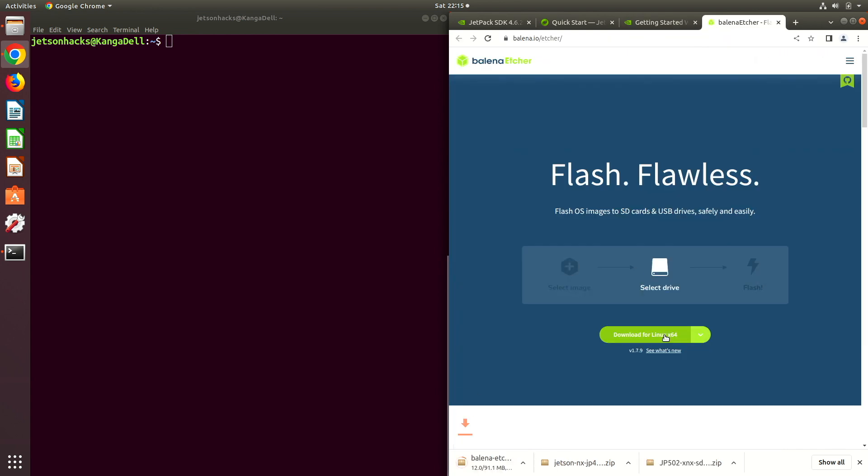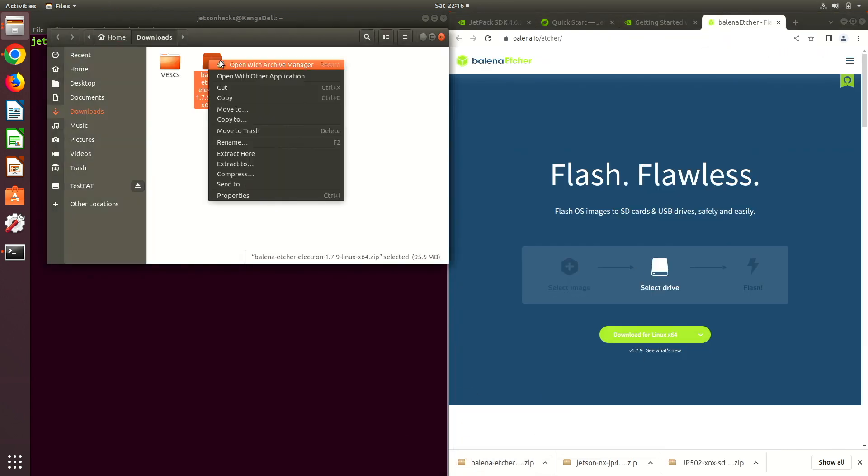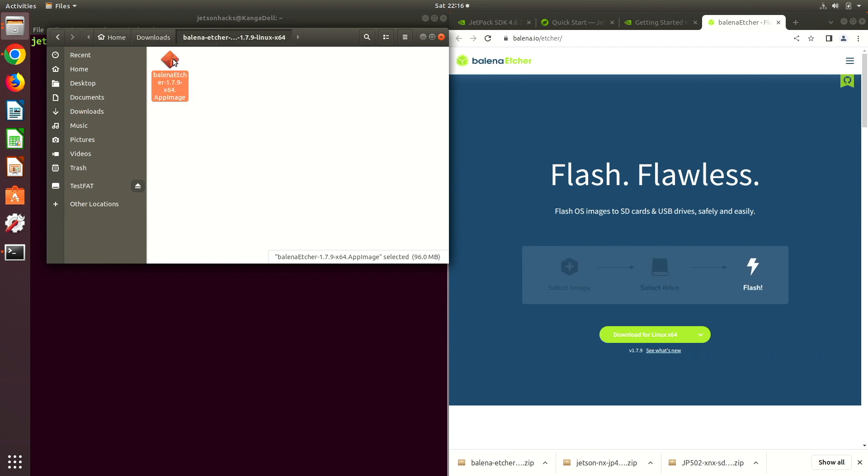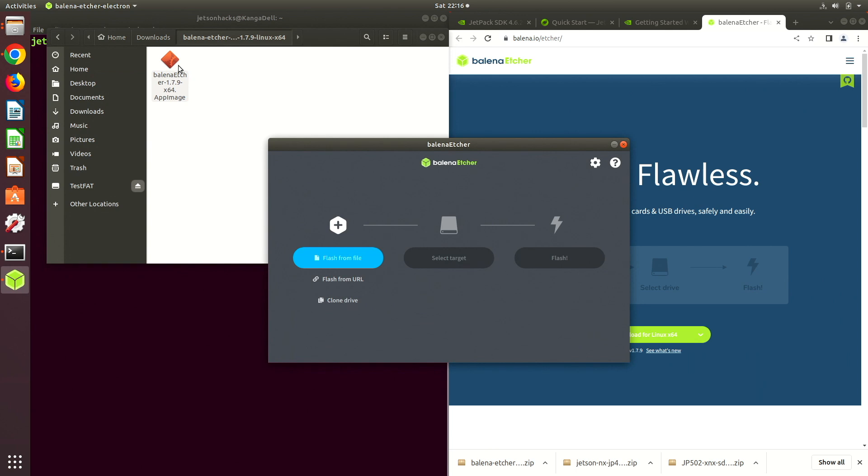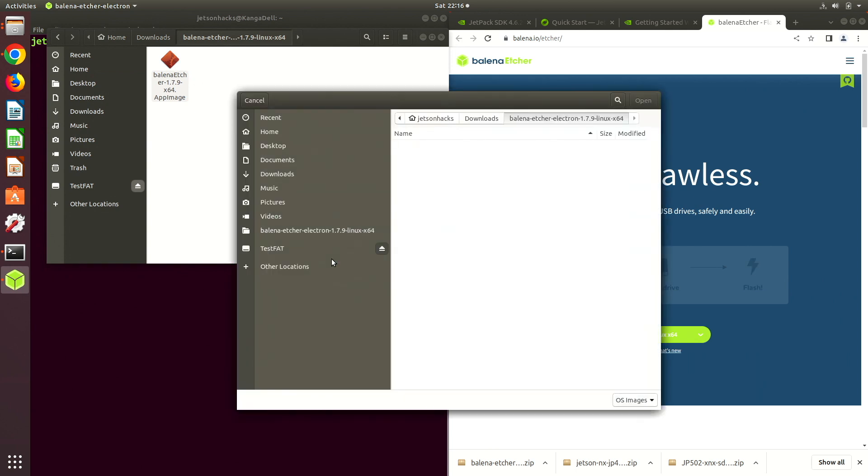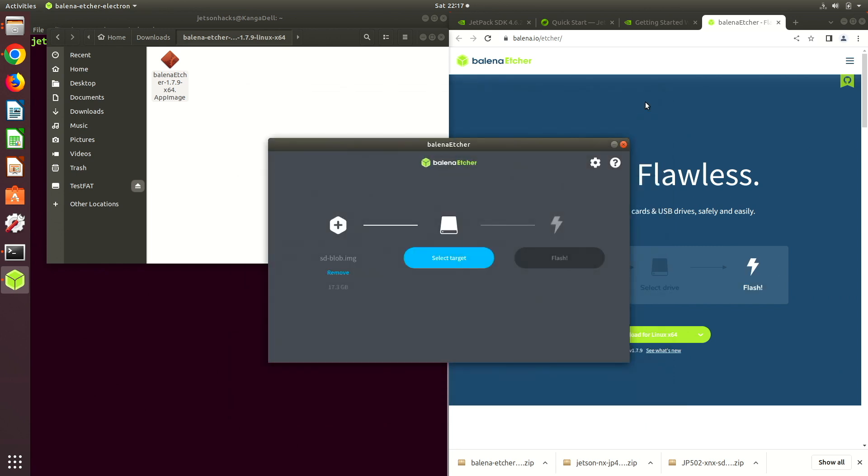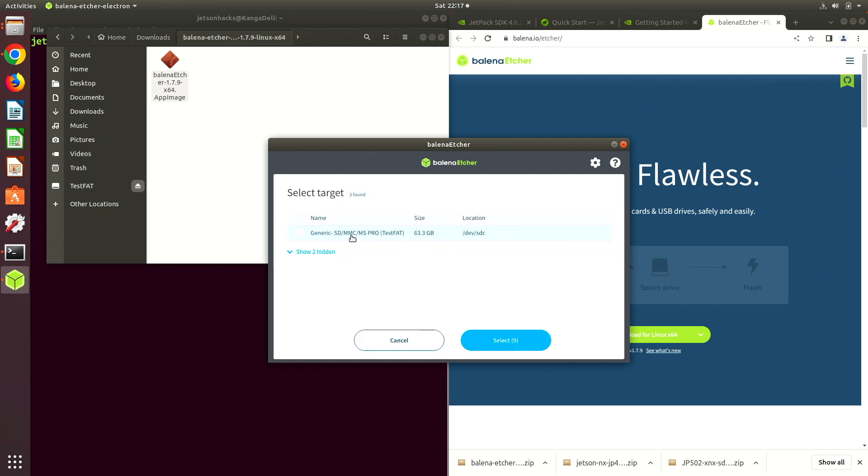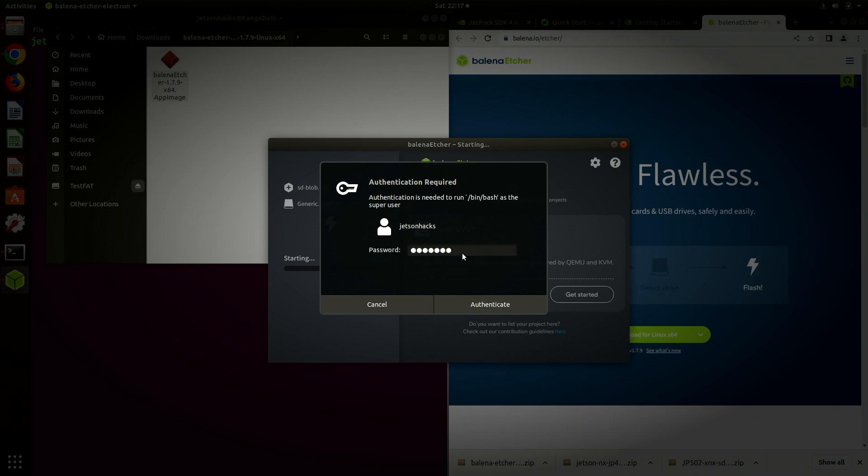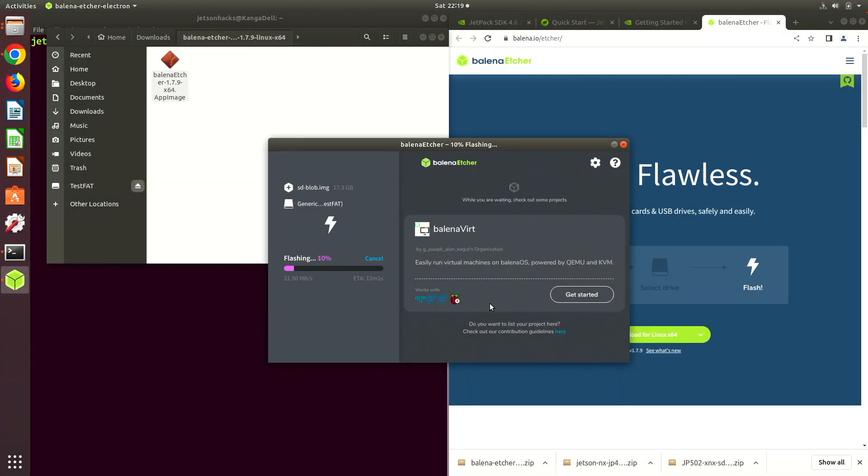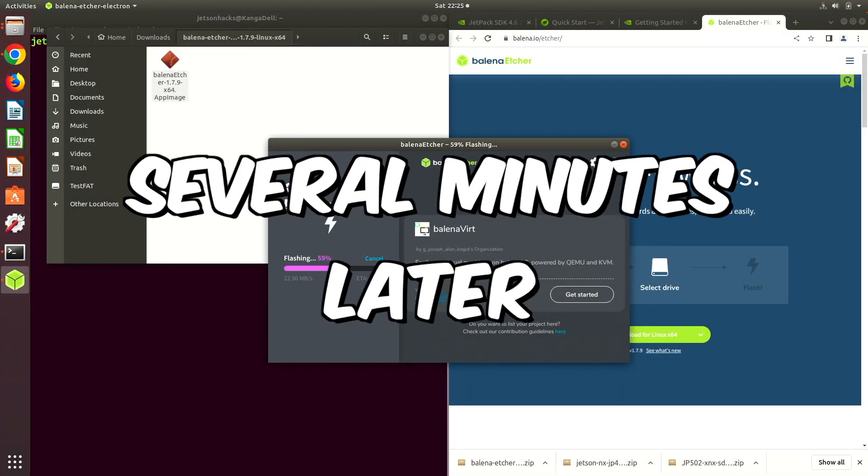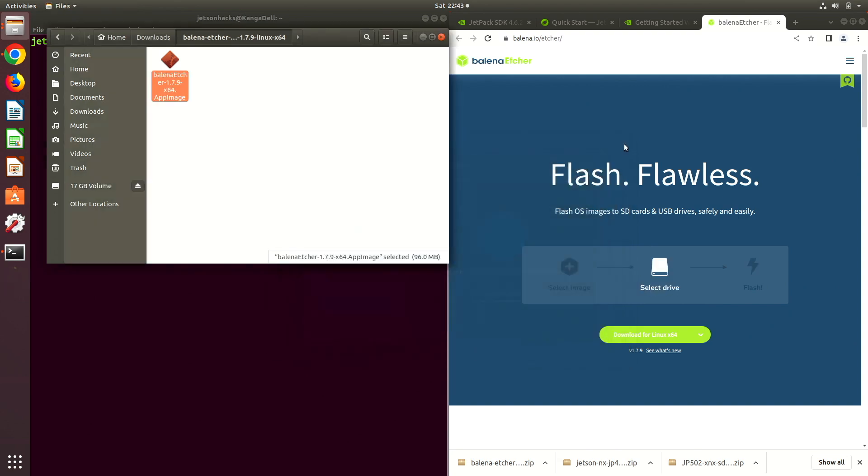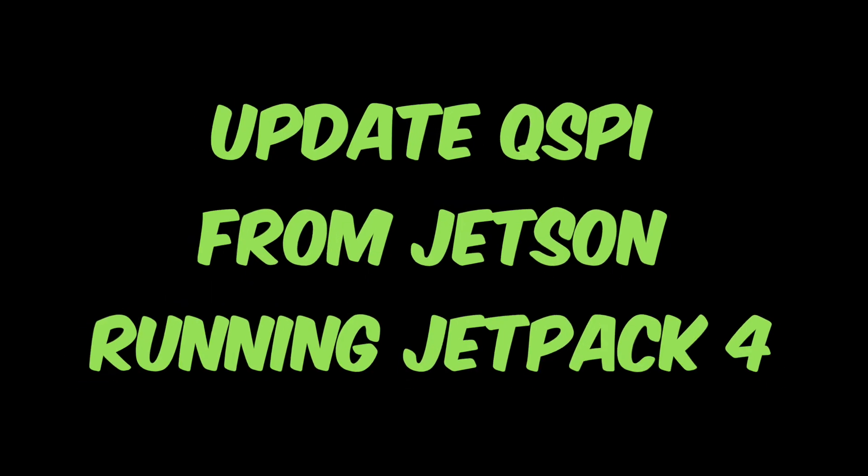Let's download Etcher. Let's extract it here and launch the program. Let's flash the JetPack 5 SD card. Let's set the target drive. I'm using a new SD card. Let's flash. Password. Repeat this process for the JetPack 4 SD card image and boot the Jetson from it.